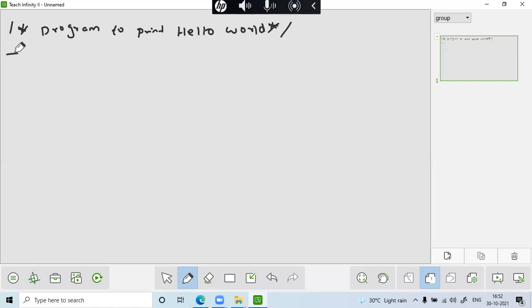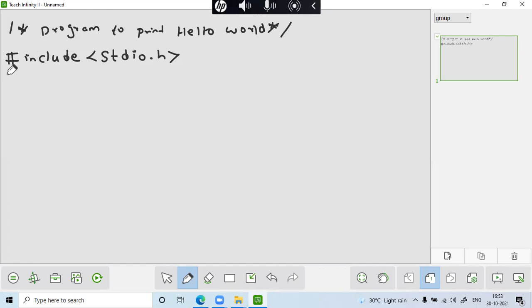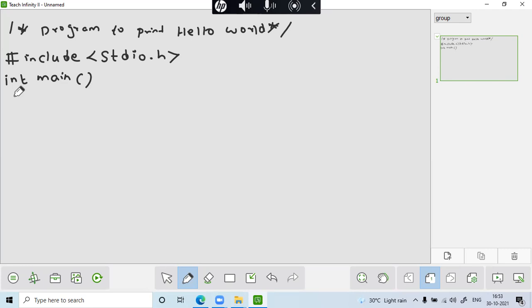I have written a code hash include, hash include stdio.h. I will briefly explain what is include hash symbol and then greater than less than. So this is used to indicate the header file. And next one, I have just simply used directly int main. So there are two types of main. One is a void main, it does not return any value. Int main, it is going to return integer value.